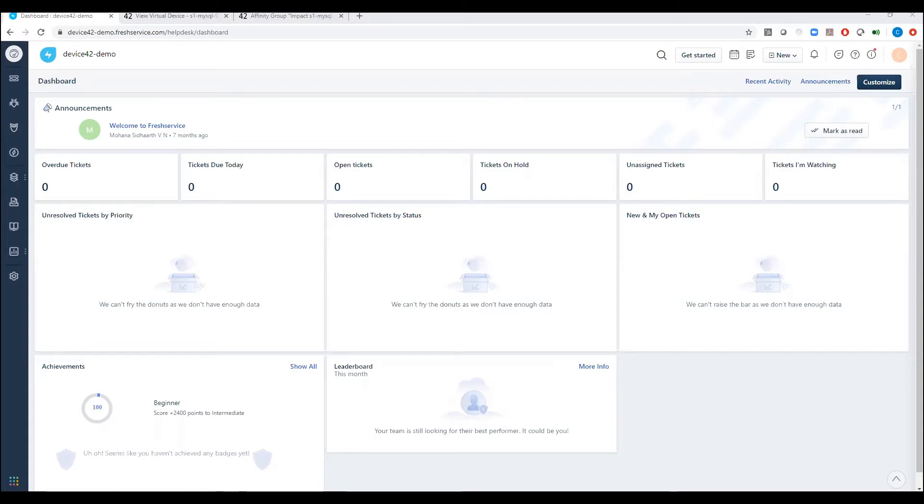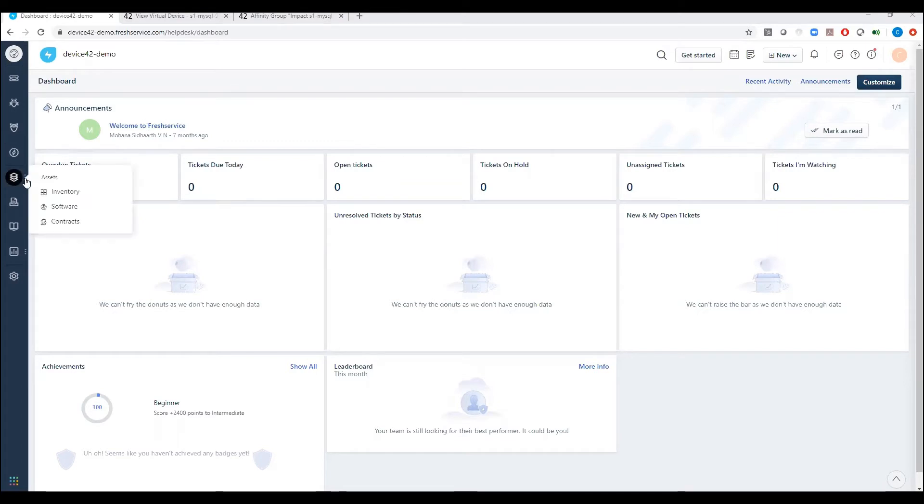So let's take a quick glance at a FreshService instance where Device42 is the discovery engine underneath the hood. Here you're greeted to a home page of FreshService. If you look under the assets inventory section, this is where all the data from Device42 gets populated.